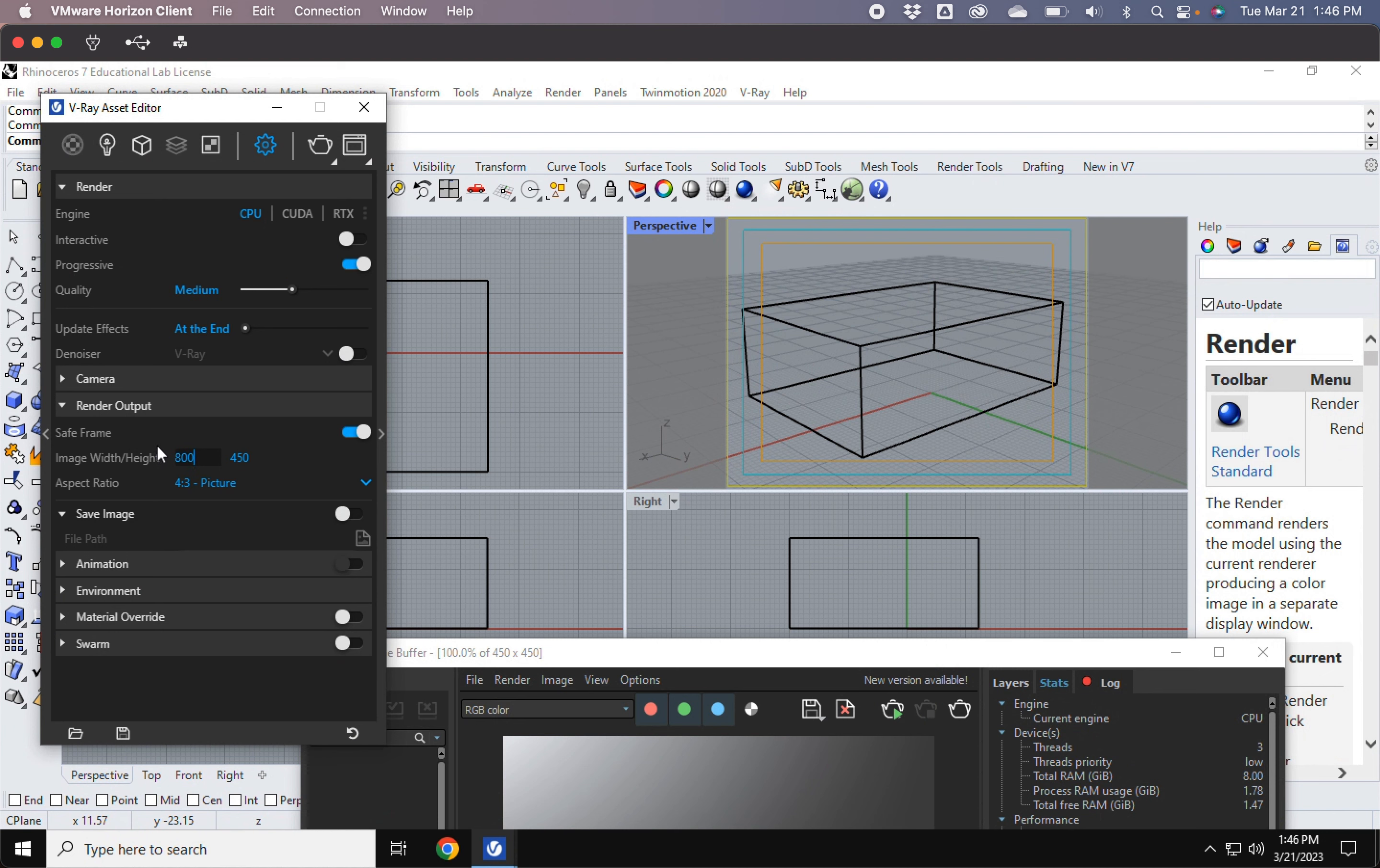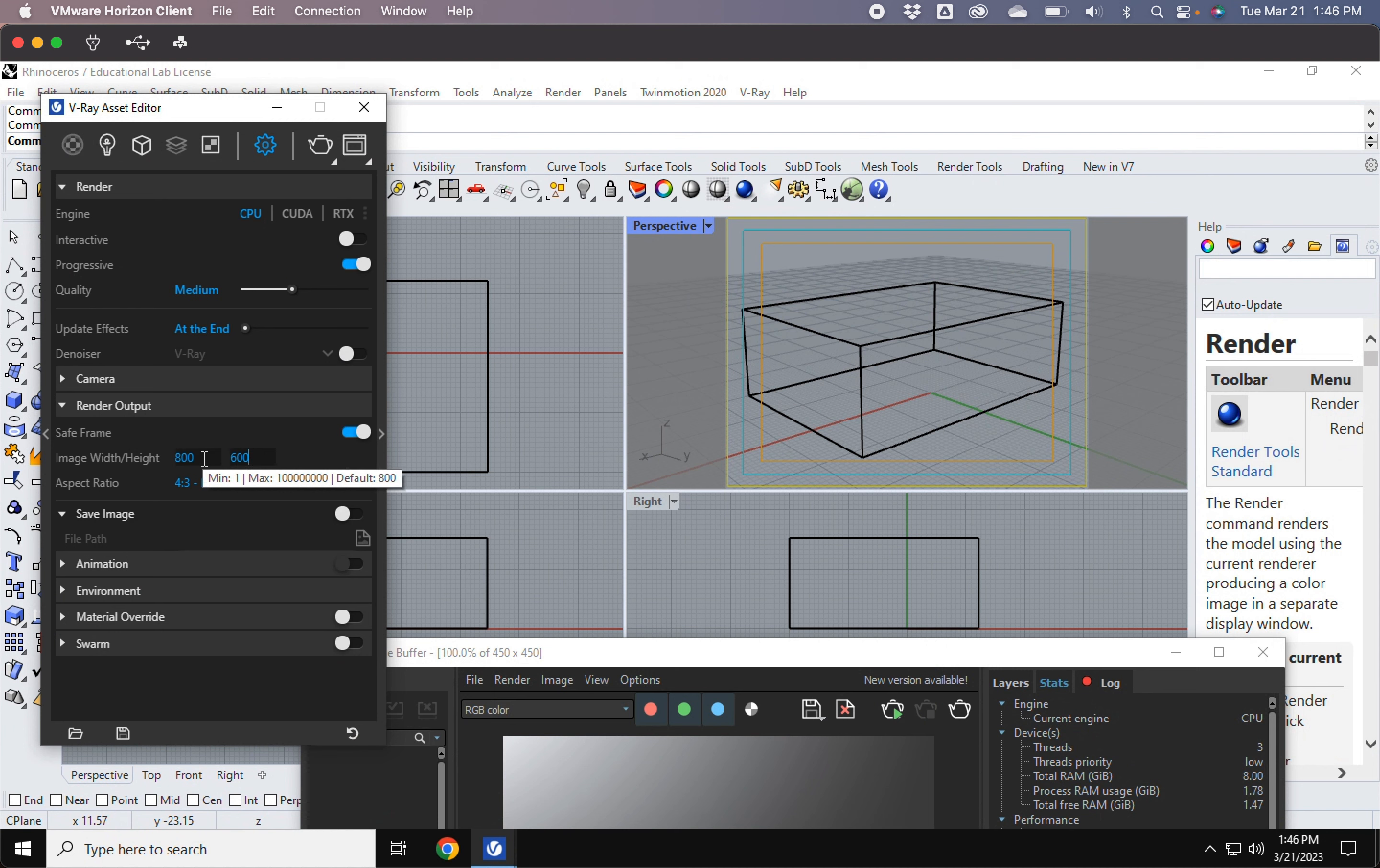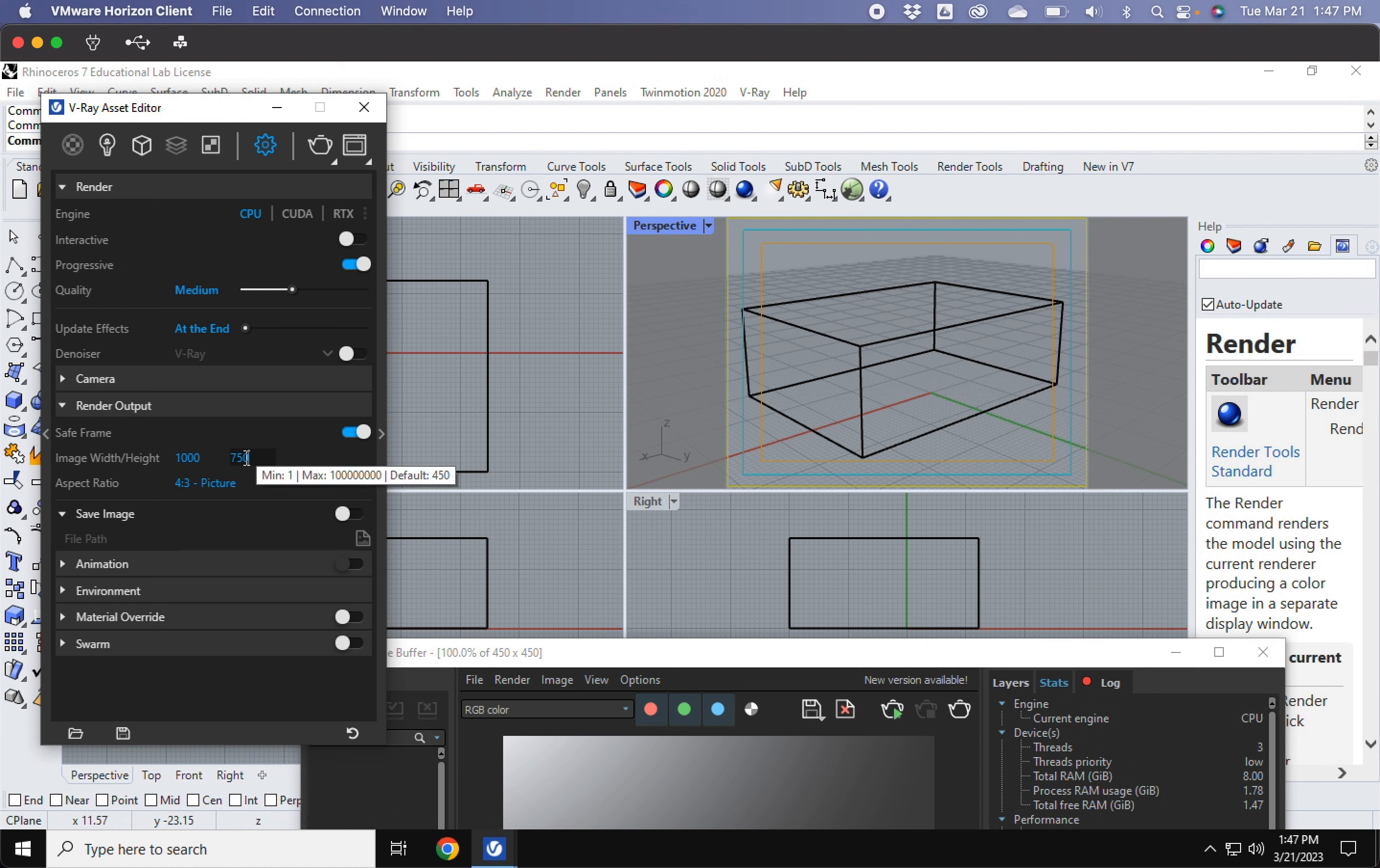And as soon as I adjust the pixels on one, as soon as I click on the other, it'll automatically update. So this will be 800 by 600 or say if I want 1,000, this will automatically update.